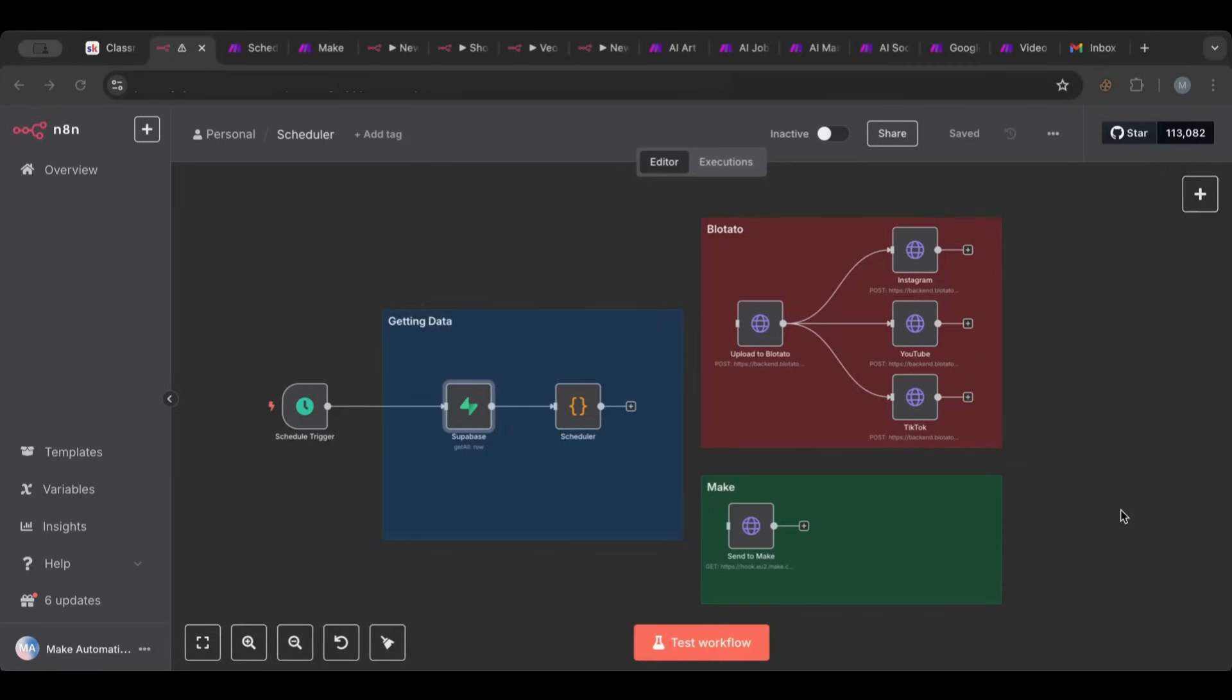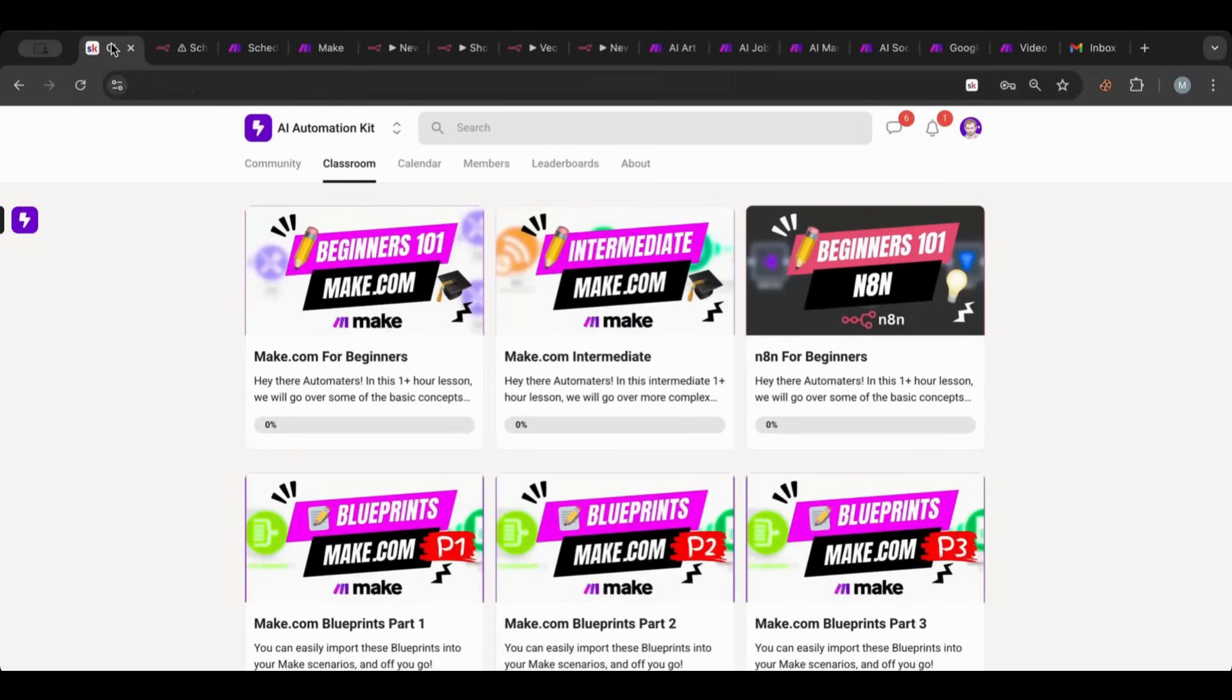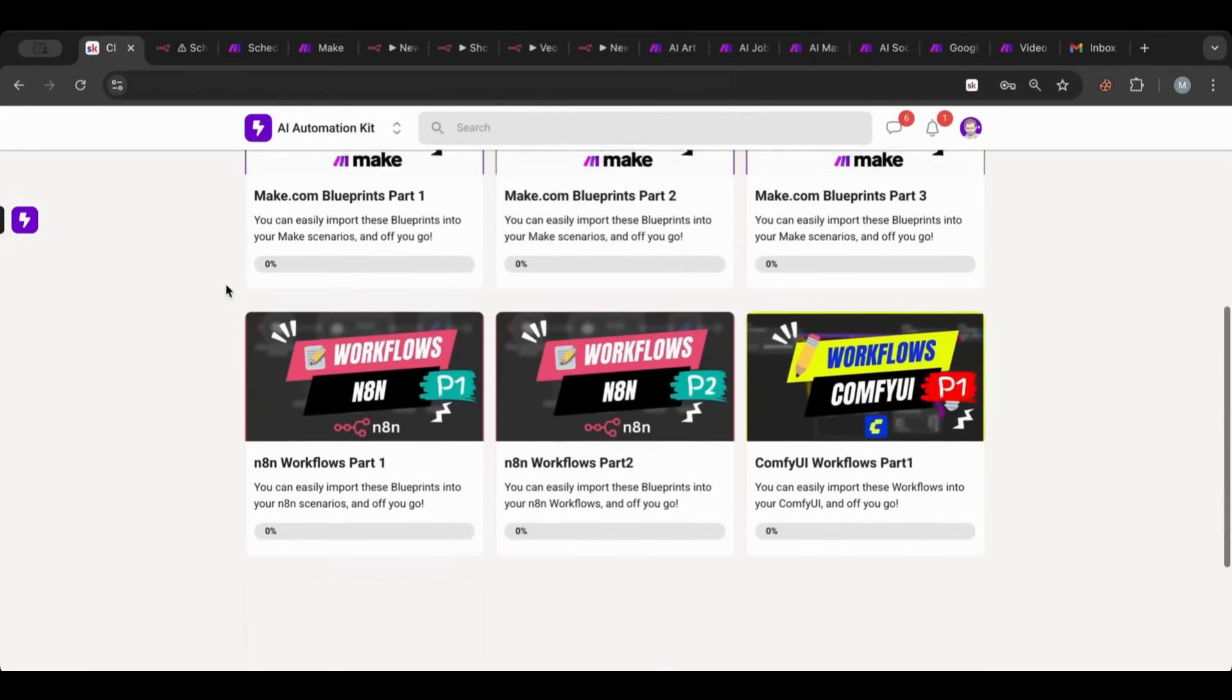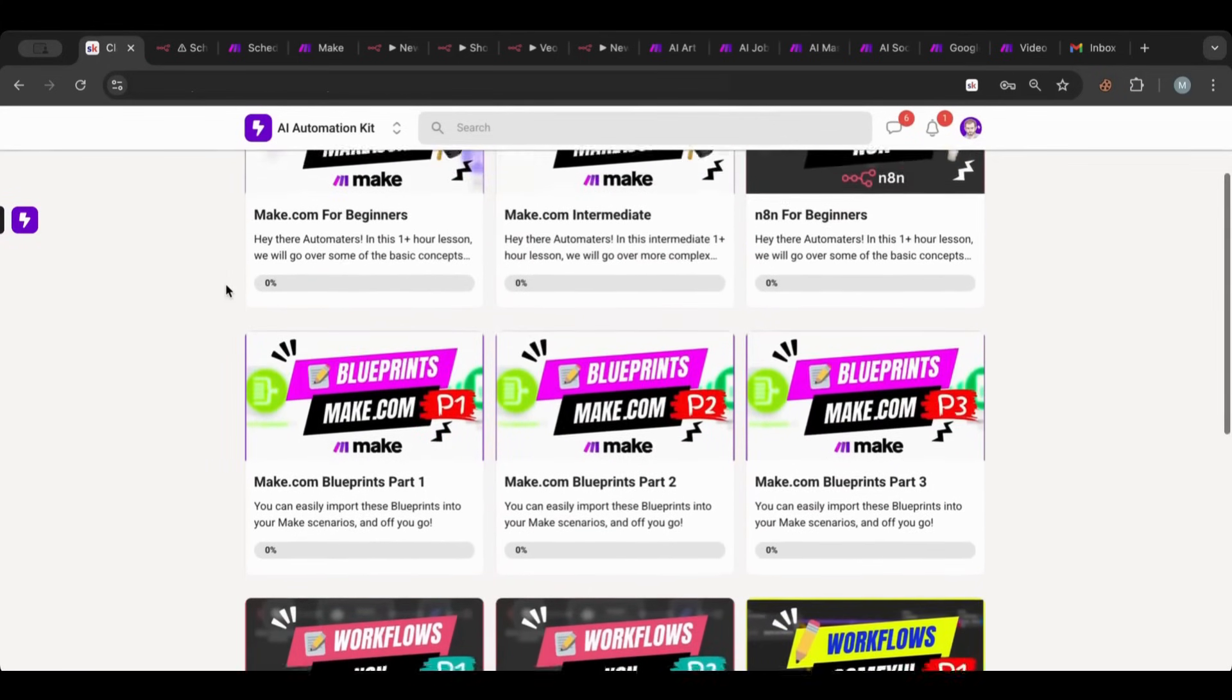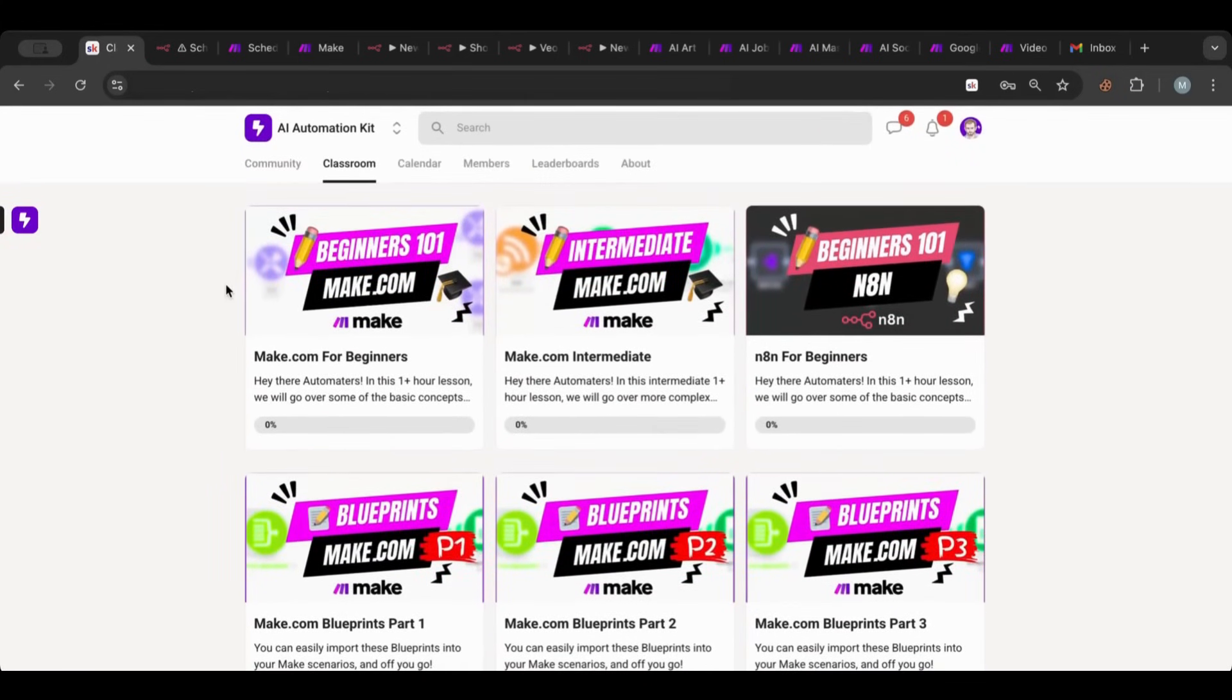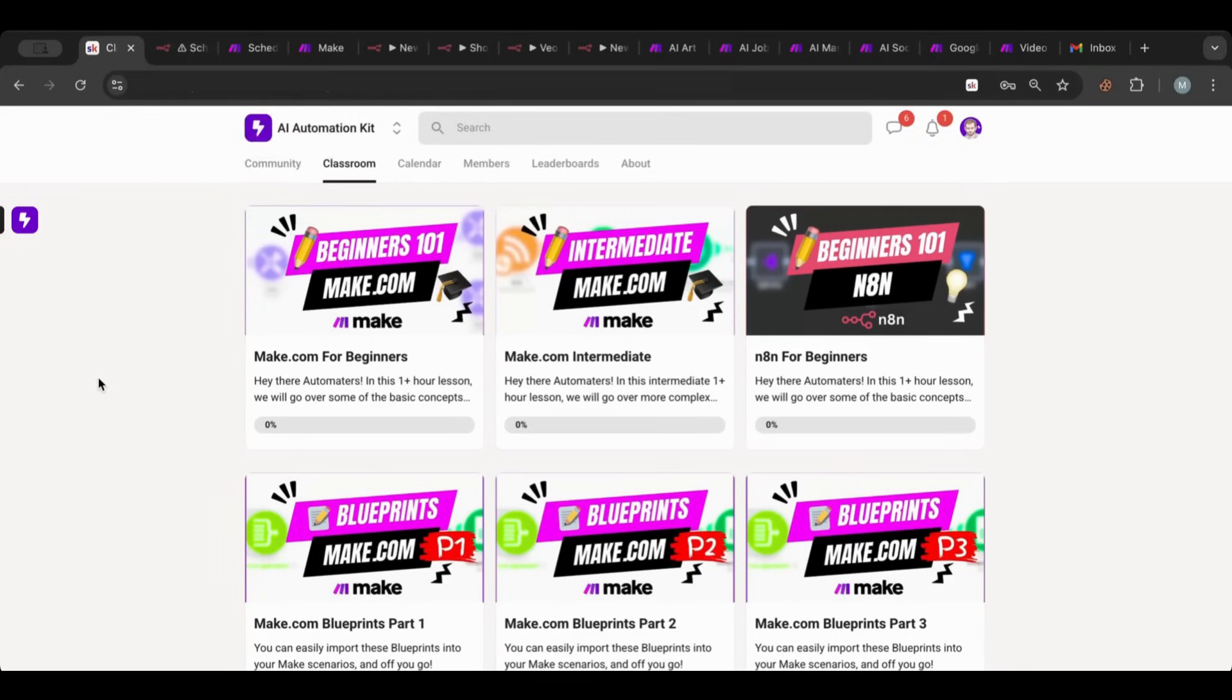But before I tackle this issue, I want to point your attention that finally I created us a community for us all to be in. The AI Automation Kit is now on School. So I invite you guys to join in. There you will find courses and all of the workflows and blueprints that I use. But I think more importantly the fact that you will all be in one community.